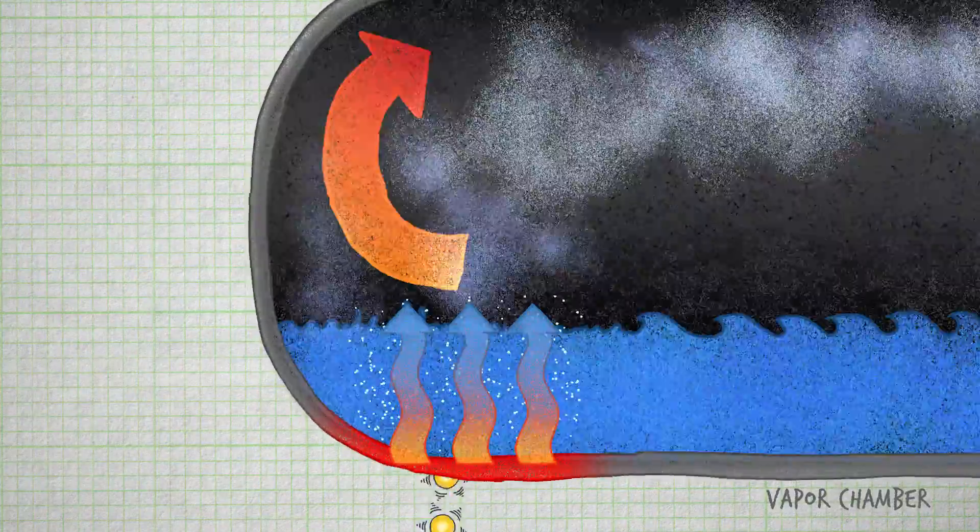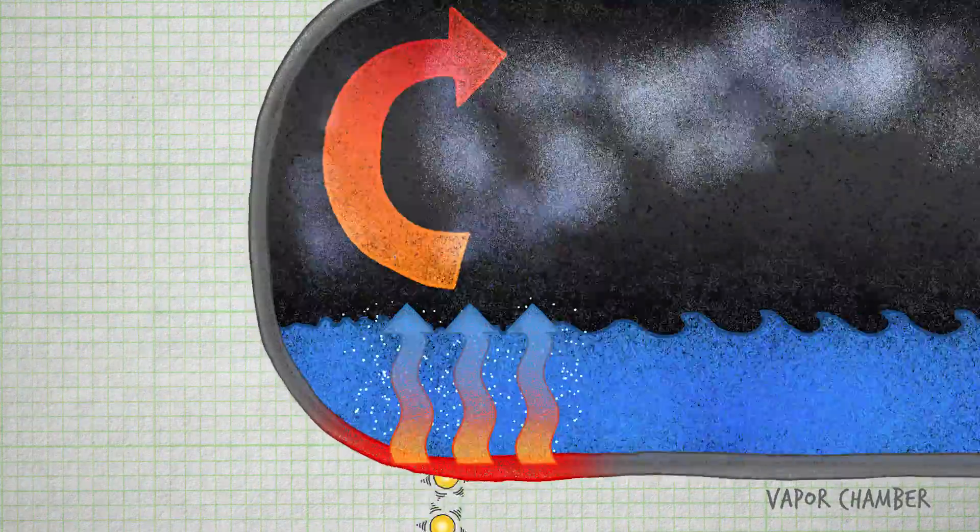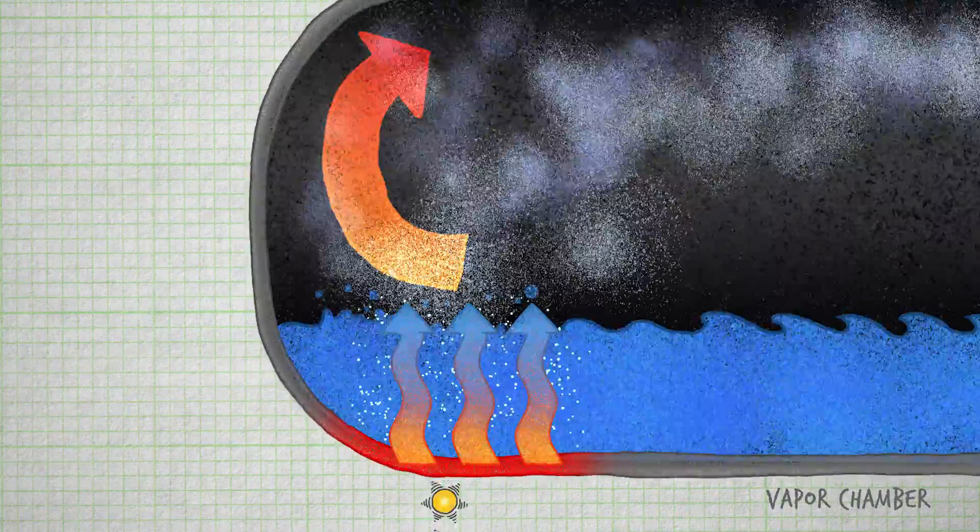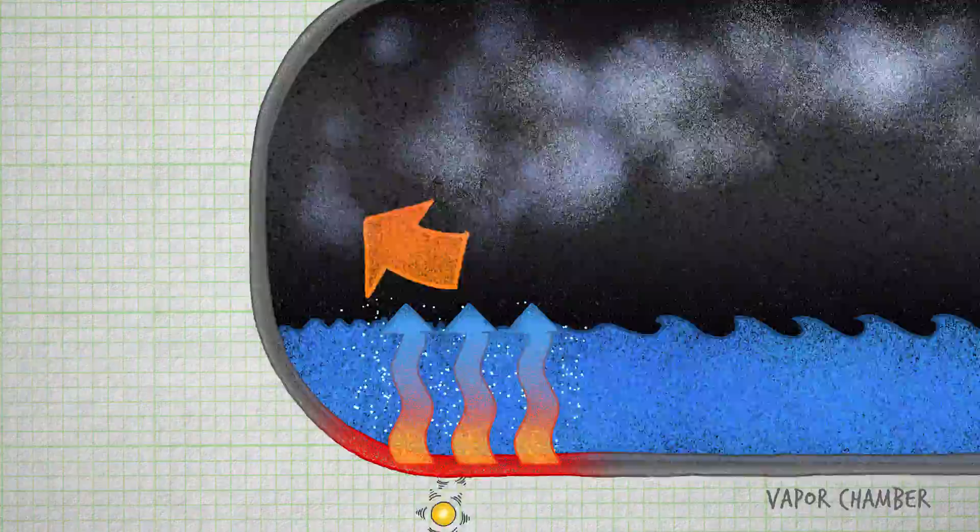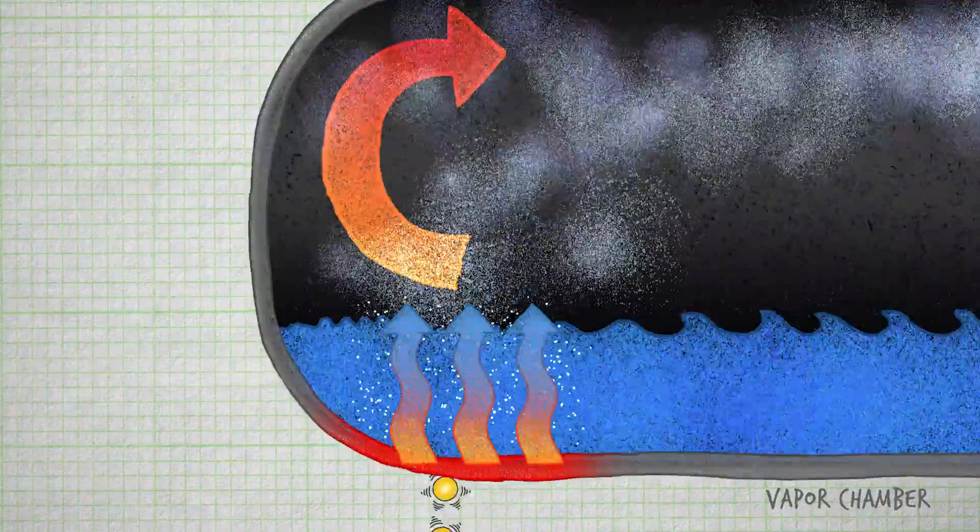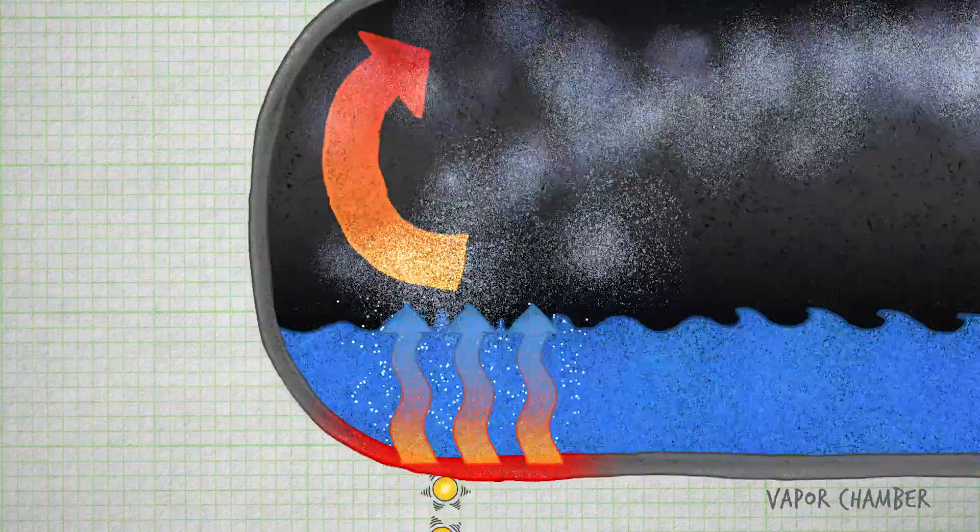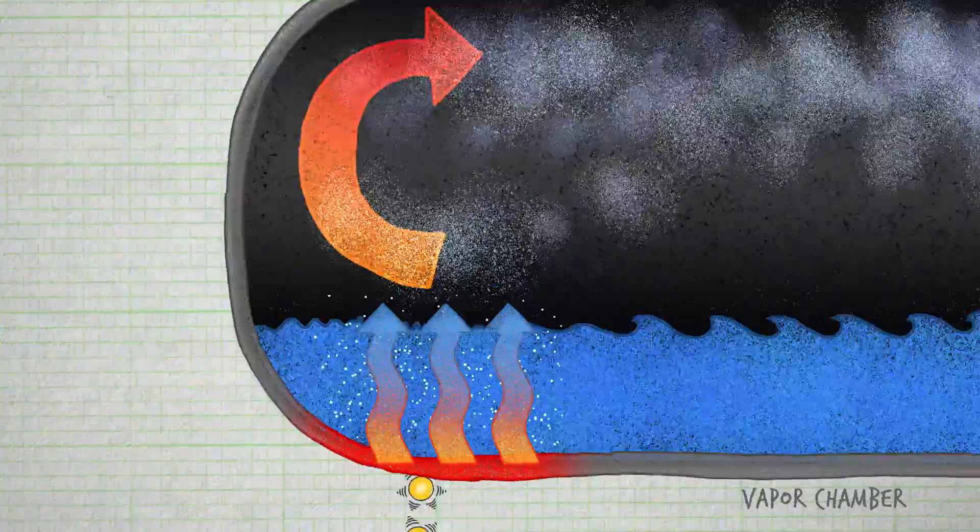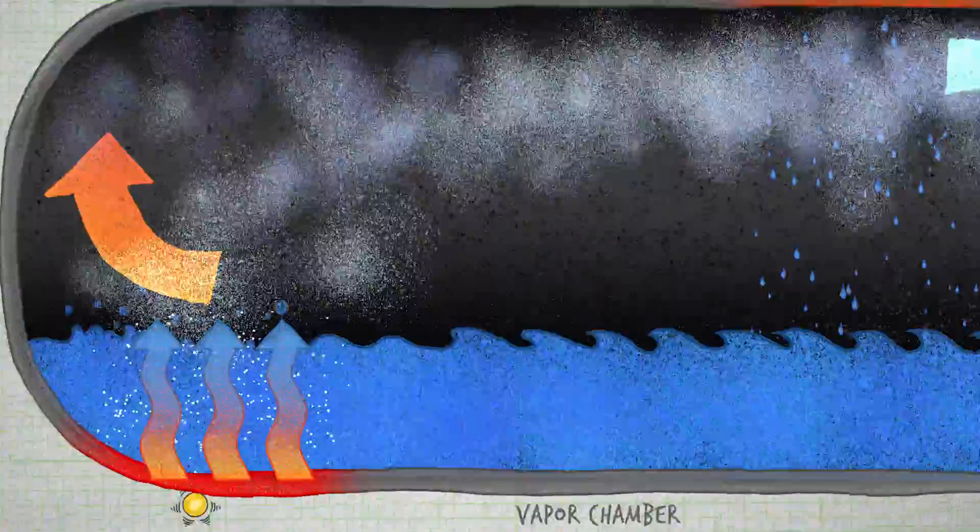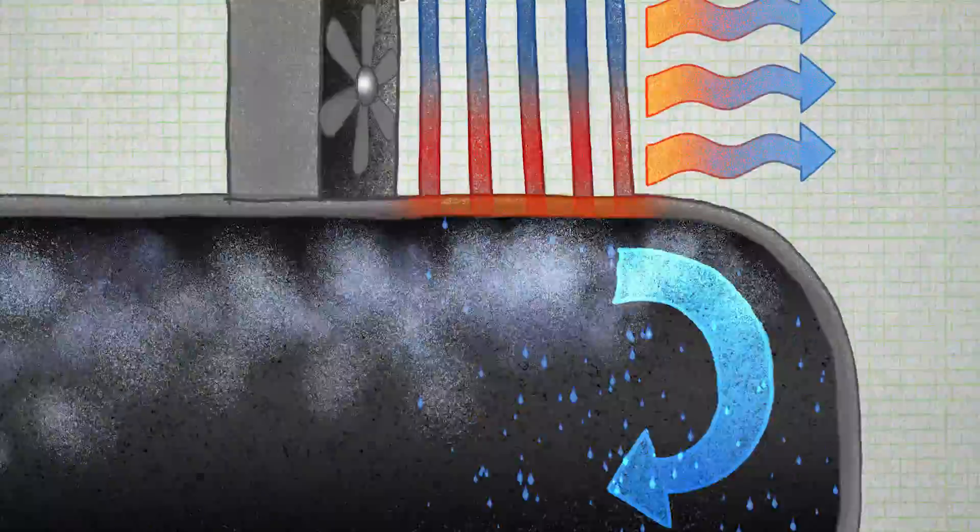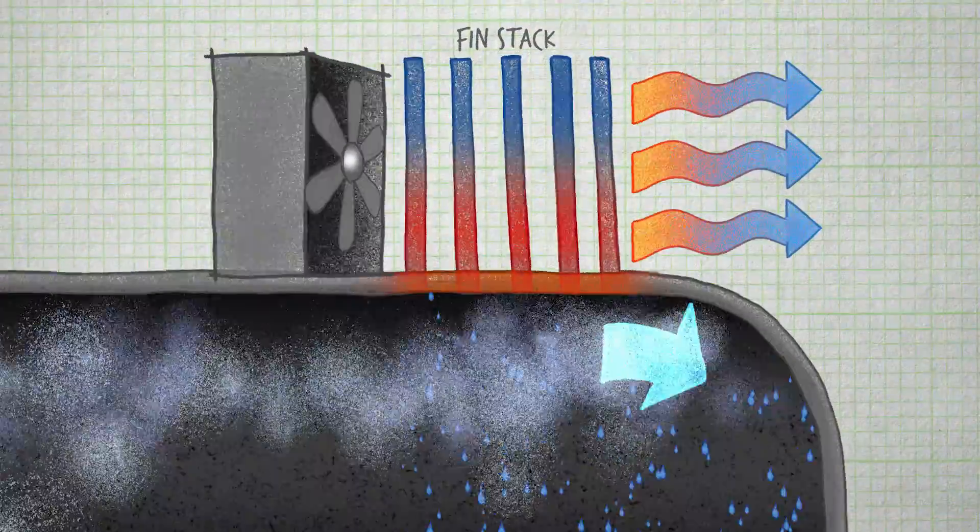There it enters into the vapor chamber. When the heat enters the vapor chamber, it hits water inside where the water evaporates, and then the air blowing across the fins removes the heat from the fins.